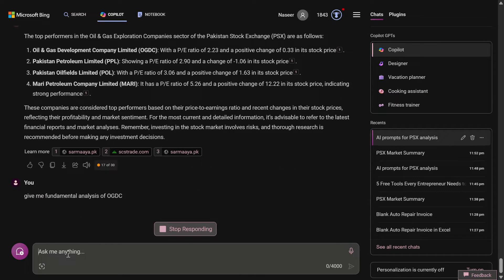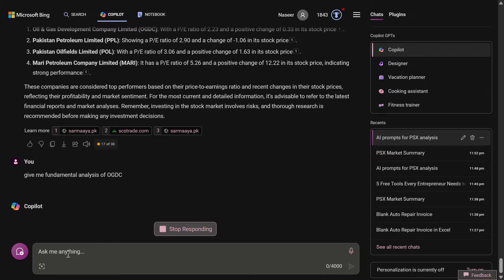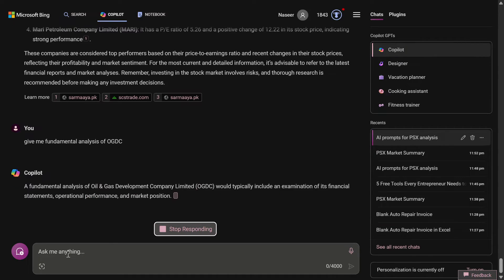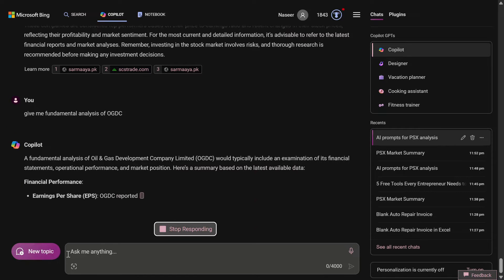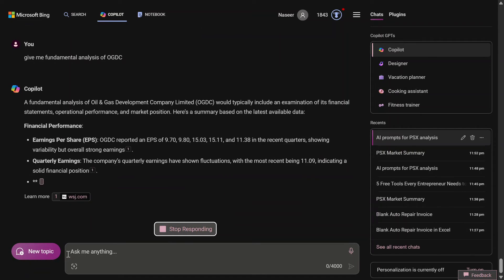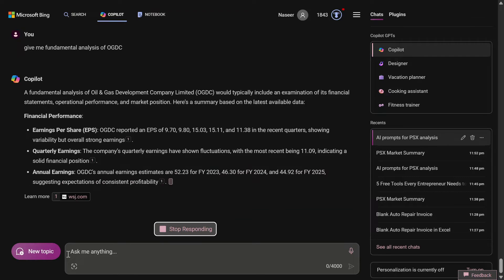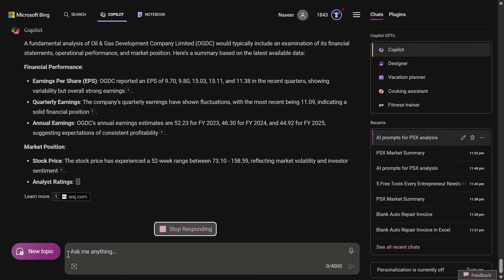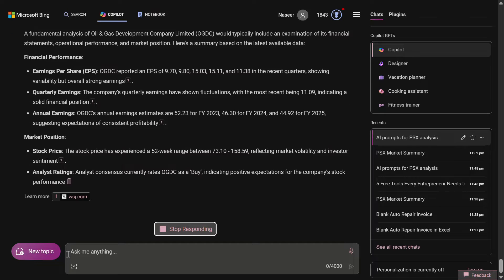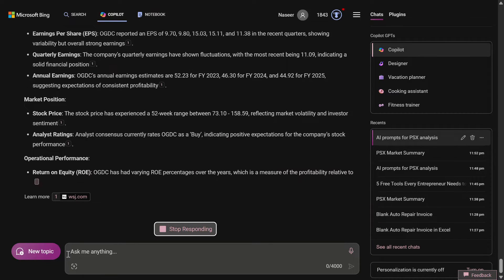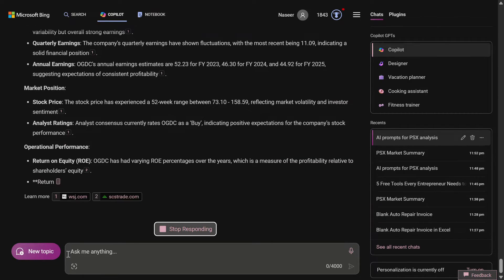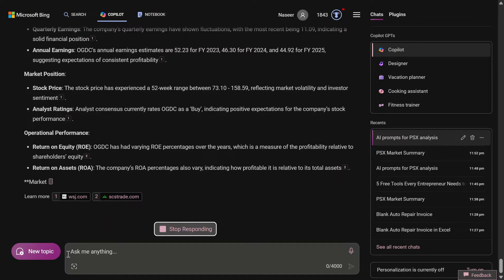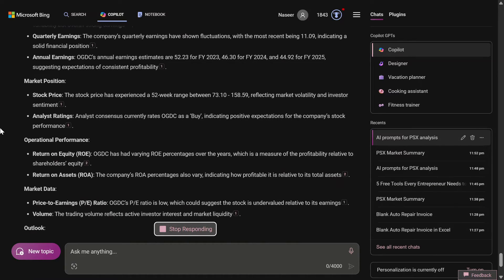What you can do is ask for the fundamental analysis of a particular company. I have asked give me fundamental analysis of OGDC. This is extremely important because if you want to invest for a long term in a company, you should analyze the fundamentals of that particular company. If you want to invest in a short term, you need to do the technical analysis for that particular company. It has in detail done the fundamental analysis.